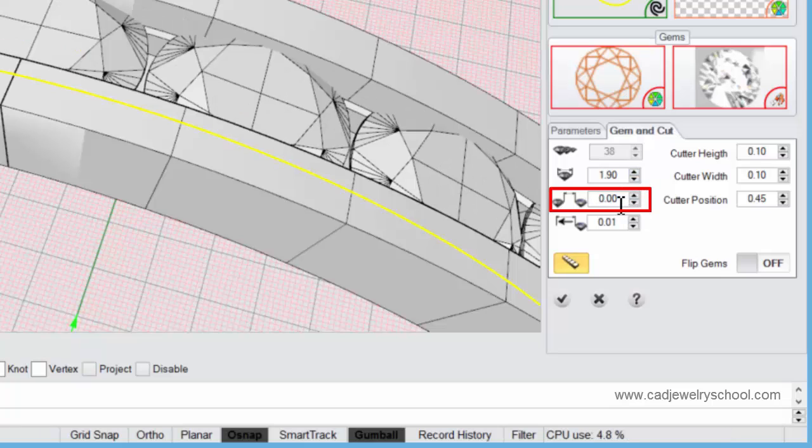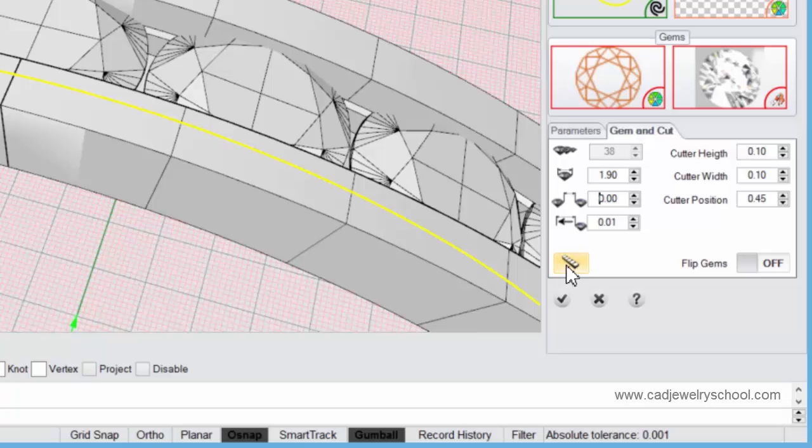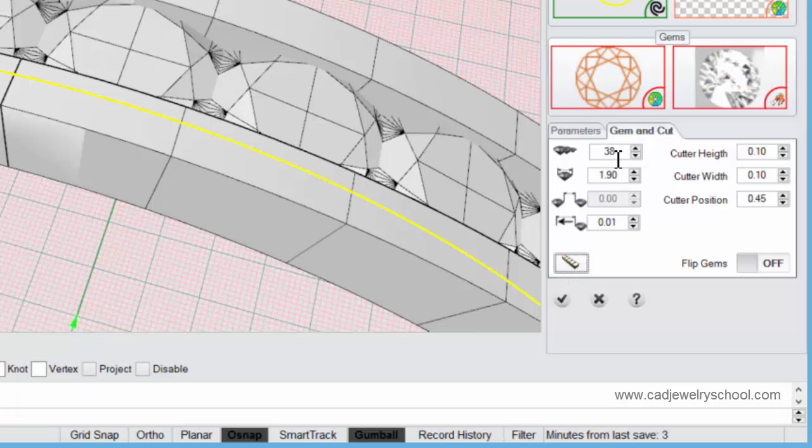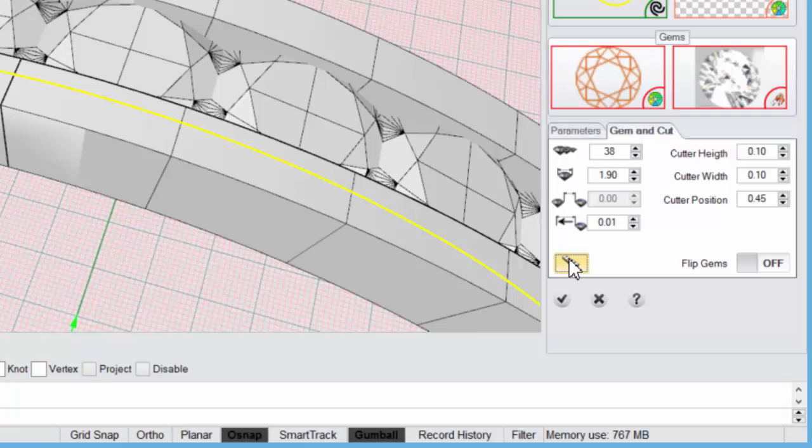So yeah, I do leave that setting on. If you do want to disable that, you can just click here and it will allow you to manually come in and adjust the stone quantity.